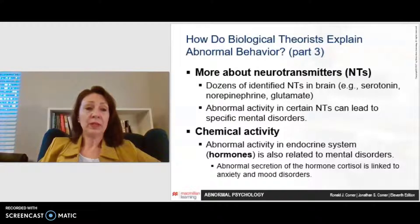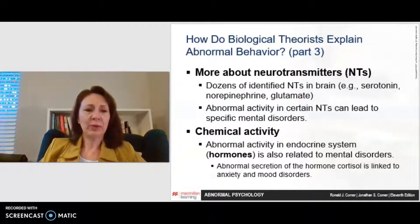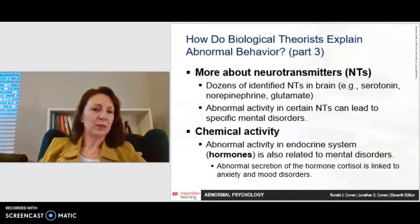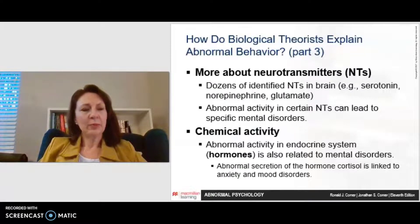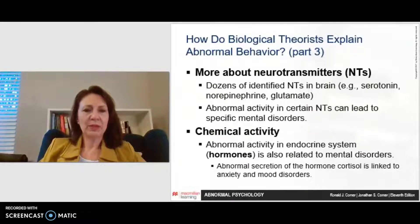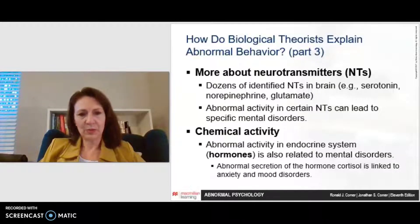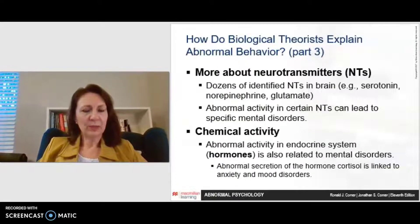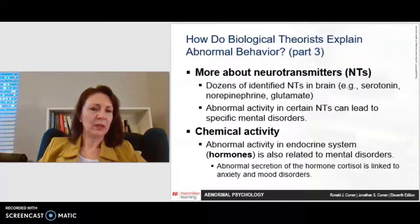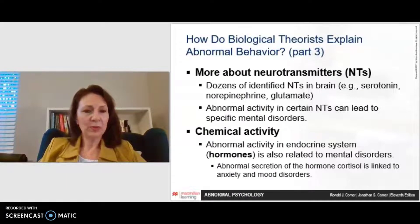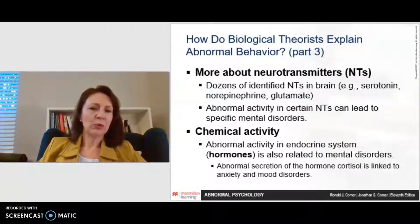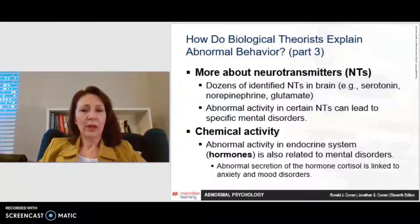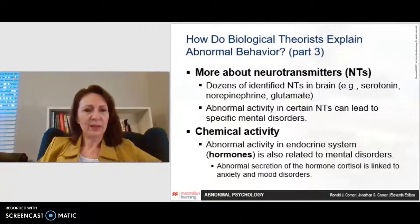There are literally dozens of neurotransmitters in the brain, but for our purposes, scientists often look at serotonin, norepinephrine, and glutamate. They look at the abnormal activity among these neurotransmitters to identify specific mental disorders. They also look at chemical activity in the endocrine system, which is where our hormones are generated. If there's abnormal secretion — for example, of the hormone cortisol — that can be linked to anxiety and other mood disorders.